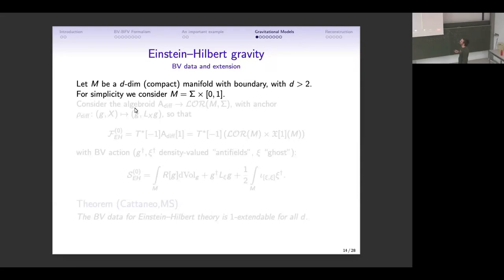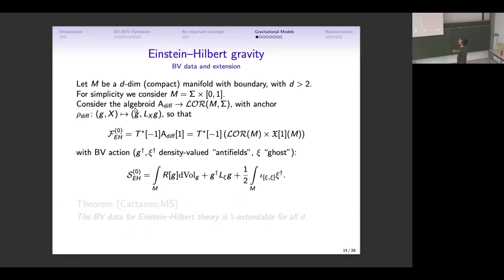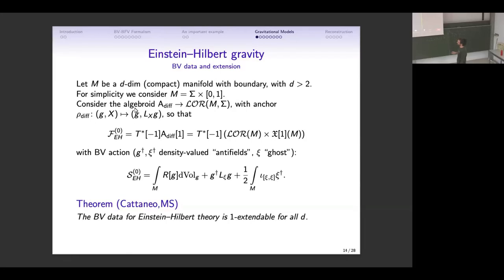For simplicity consider again sigma cross [0,1] with sigma closed and without boundary, and look at the infinitesimal action of diffeomorphisms — this is the anchor, acting on metrics by the Lie derivative. I construct the BV space of fields by taking the shifted cotangent bundle of this shifted algebroid. In the cotangent fibers I put anti-fields and anti-ghosts. The BV action for Einstein-Hilbert theory is given in this way. What we have shown explicitly is that this is one-extendable for all dimensions d greater than two — involving non-trivial symplectic reduction, but one can show it.